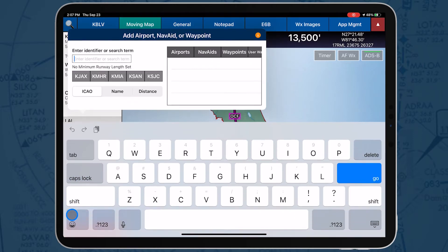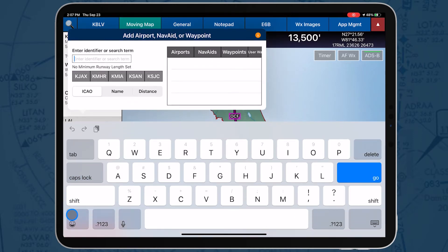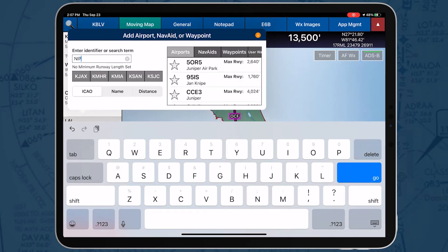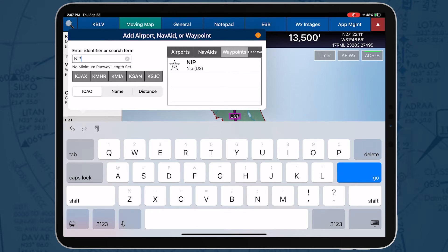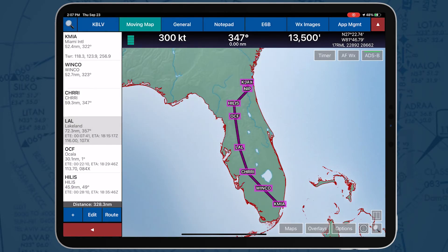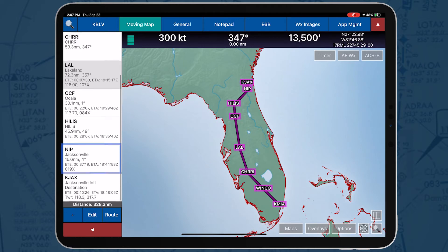A dialog box will display. Airports, Nav Aids, Waypoints, User Waypoints, Airspace, as well as pins can be entered. The new point will be added to the route, and the route will be displayed in the Route panel.